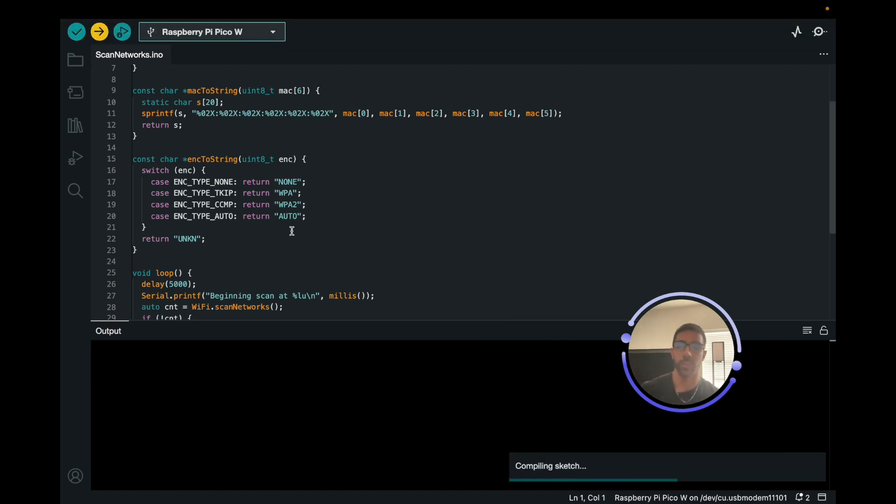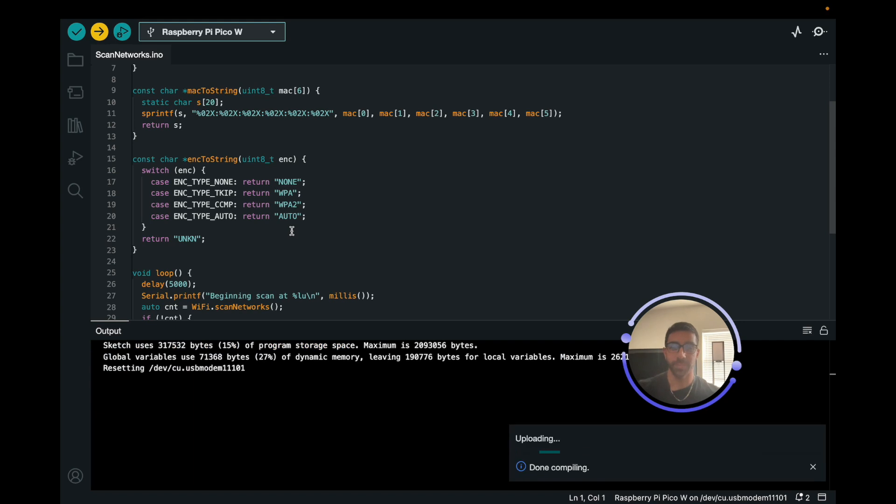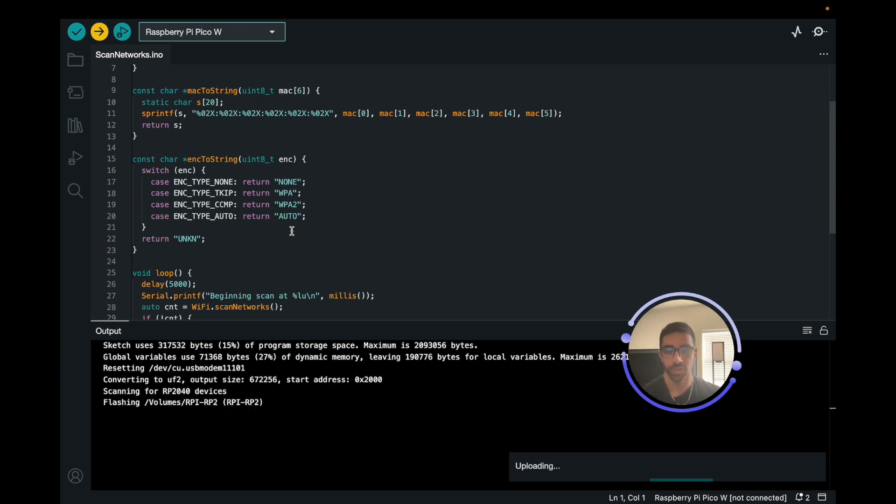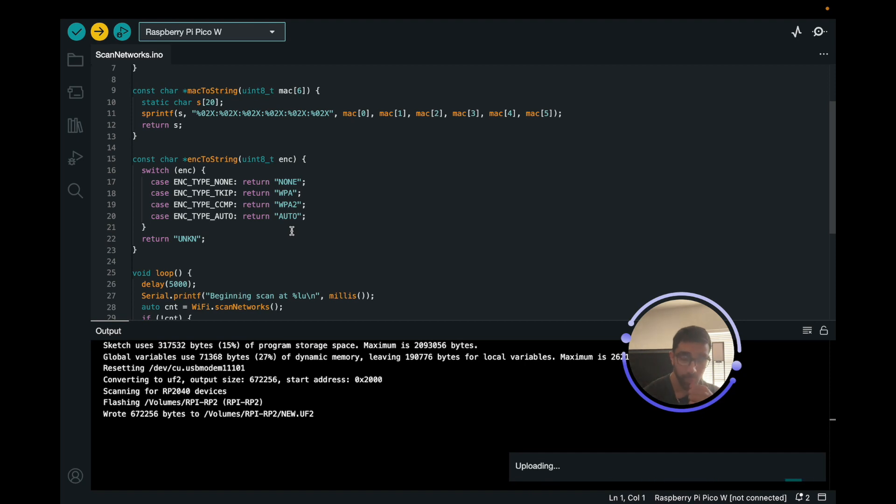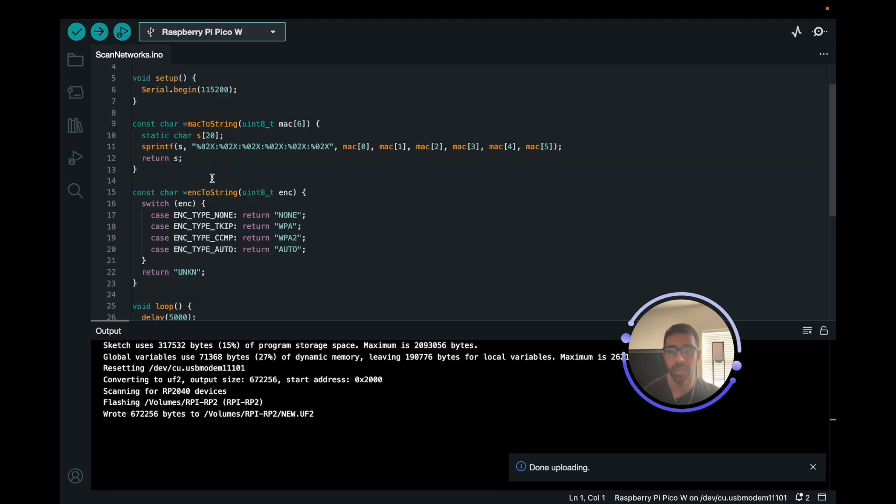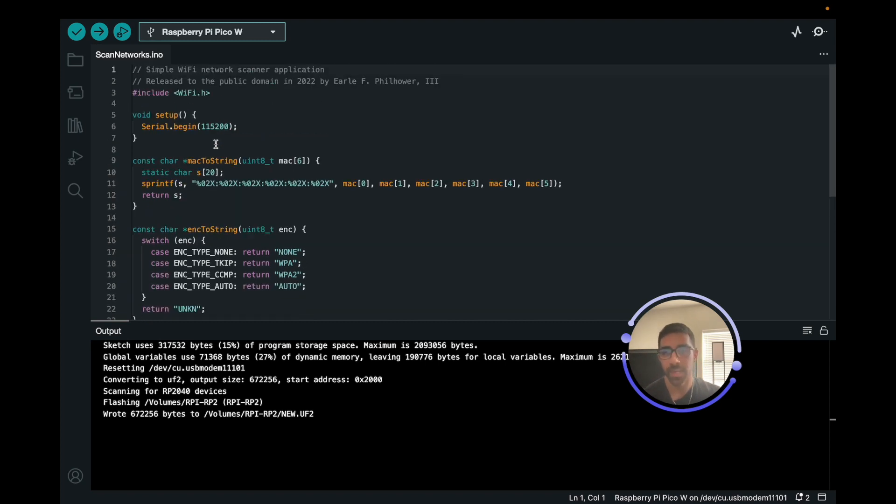I just got this to work before this video. I guess things start to break down before you start filming YouTube videos or while you start filming YouTube videos. I think it is working this time. So perfect. It's done uploading. What's happening is it's logging on 115200.